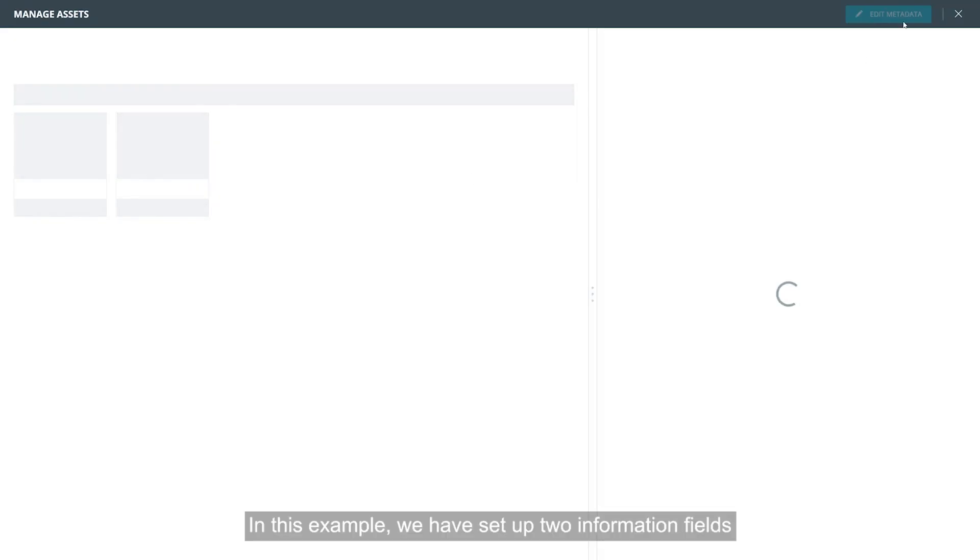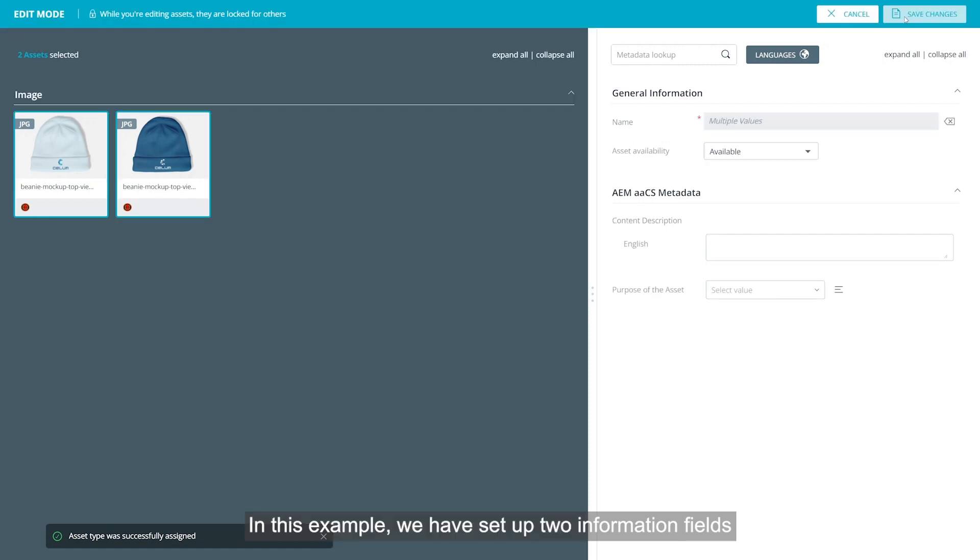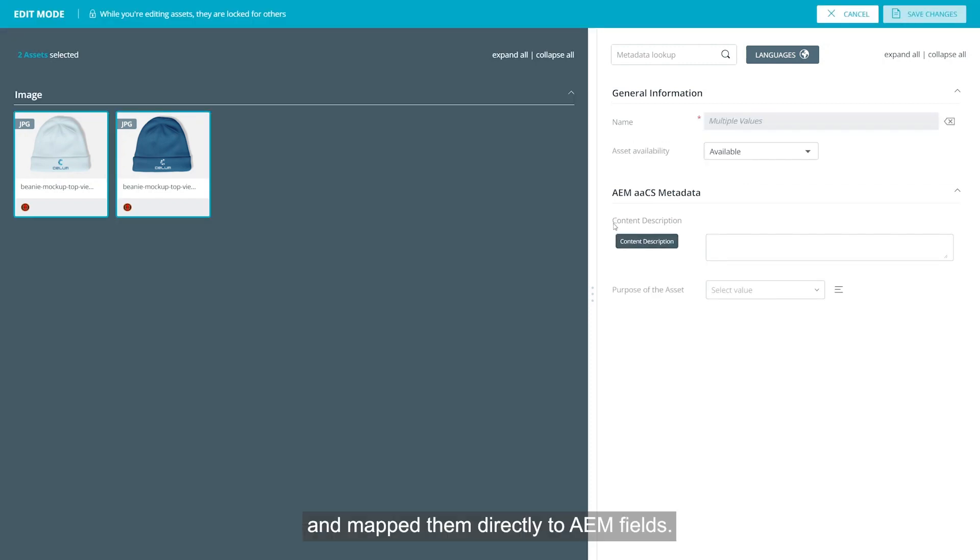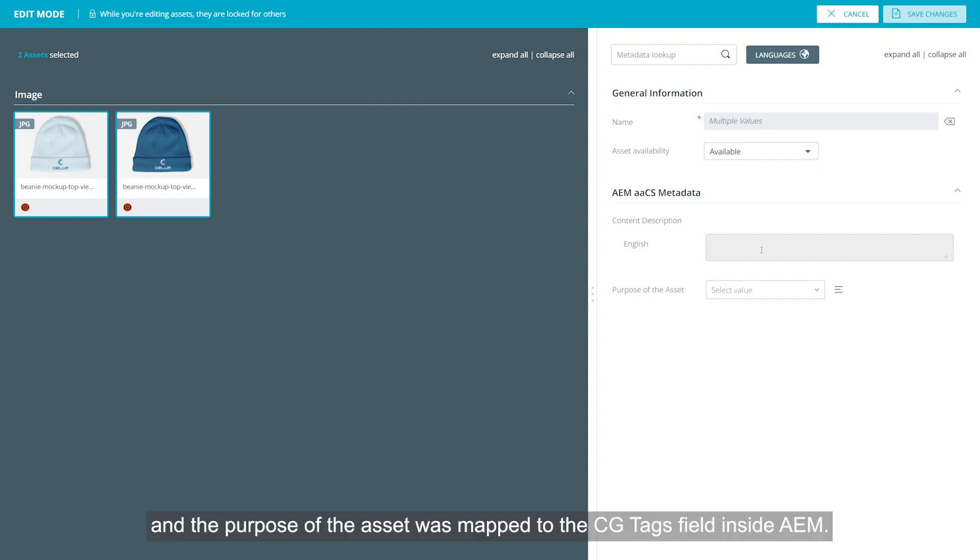In this example, we have set up two information fields and mapped them directly to AEM fields. For example, the CELUM content description was mapped here to the AEM description, and the purpose of the asset was mapped to the CG Tags field inside AEM.